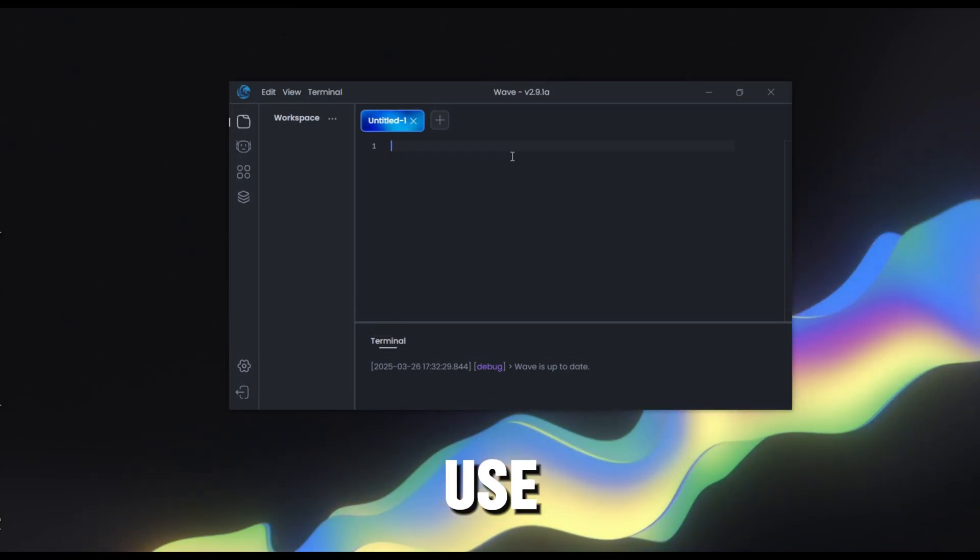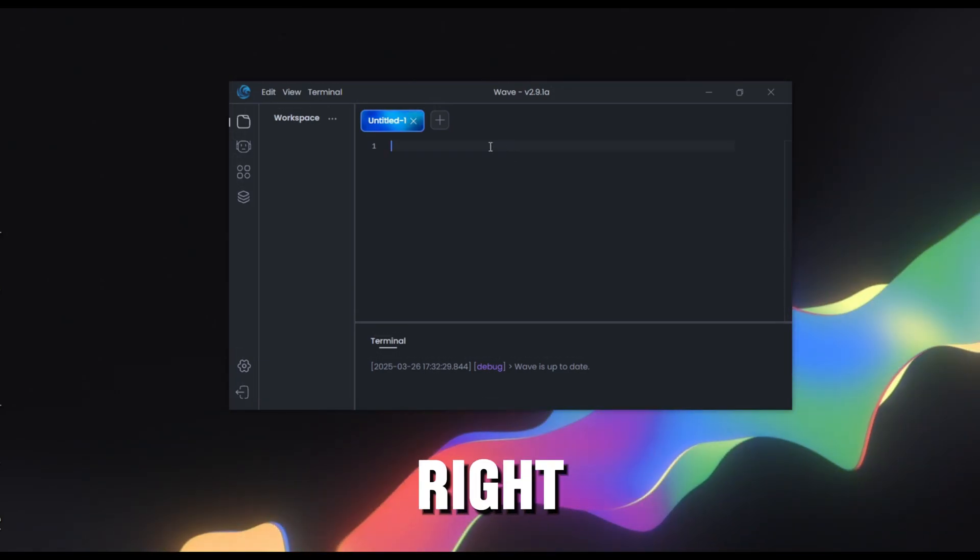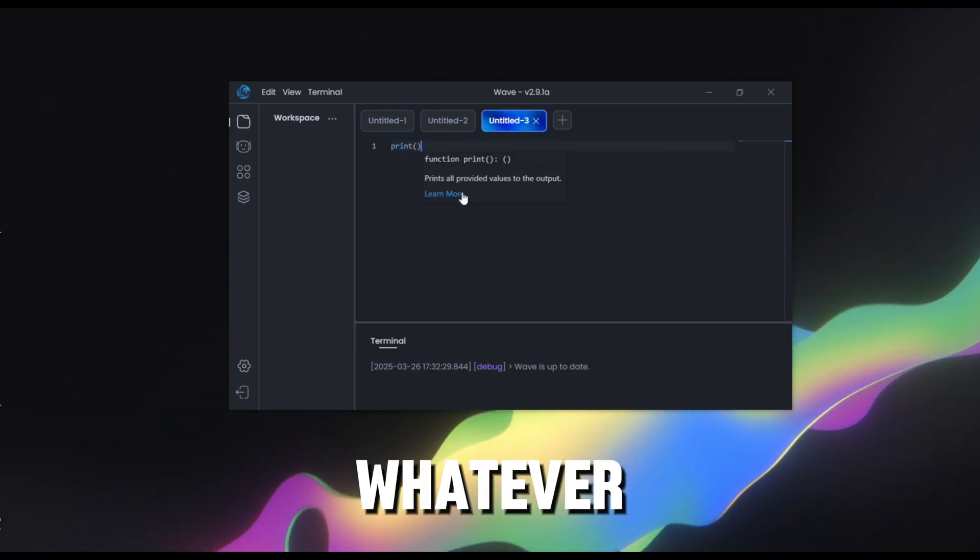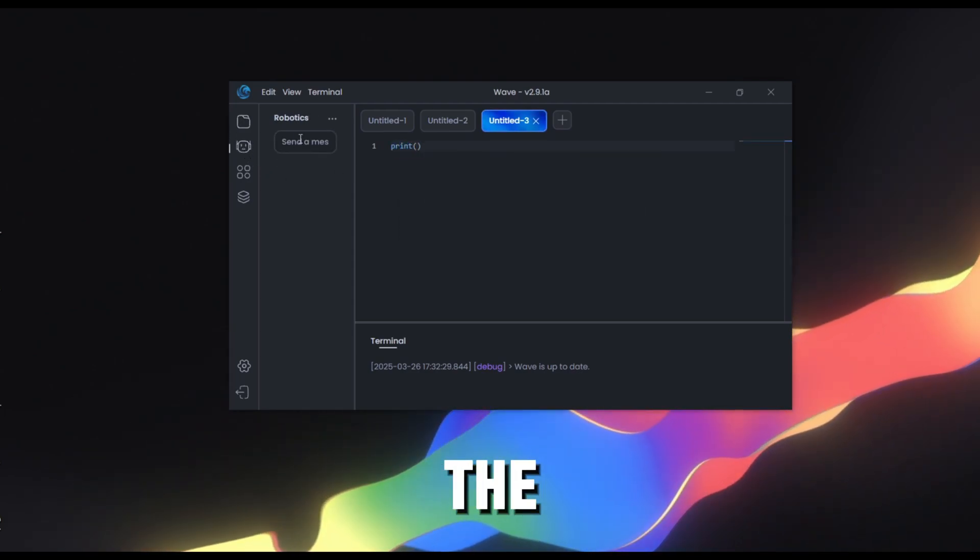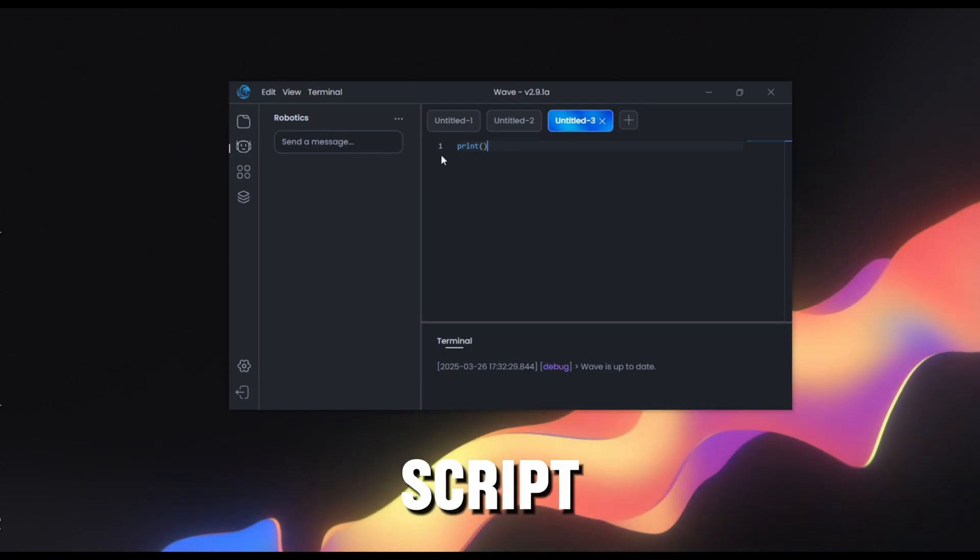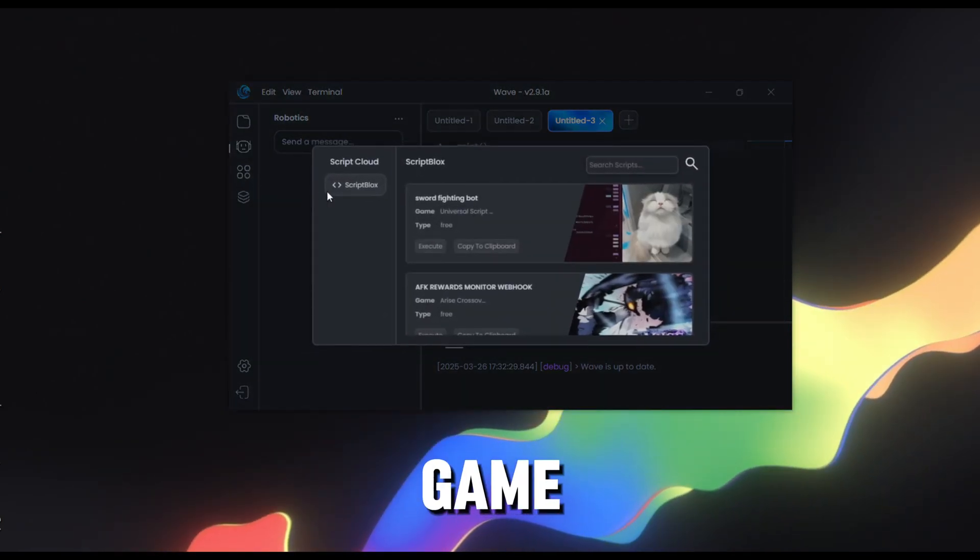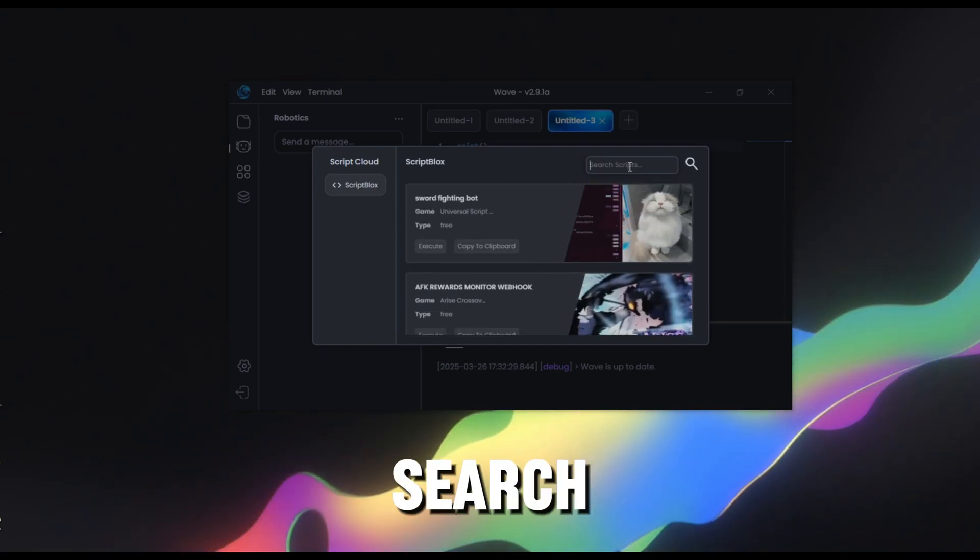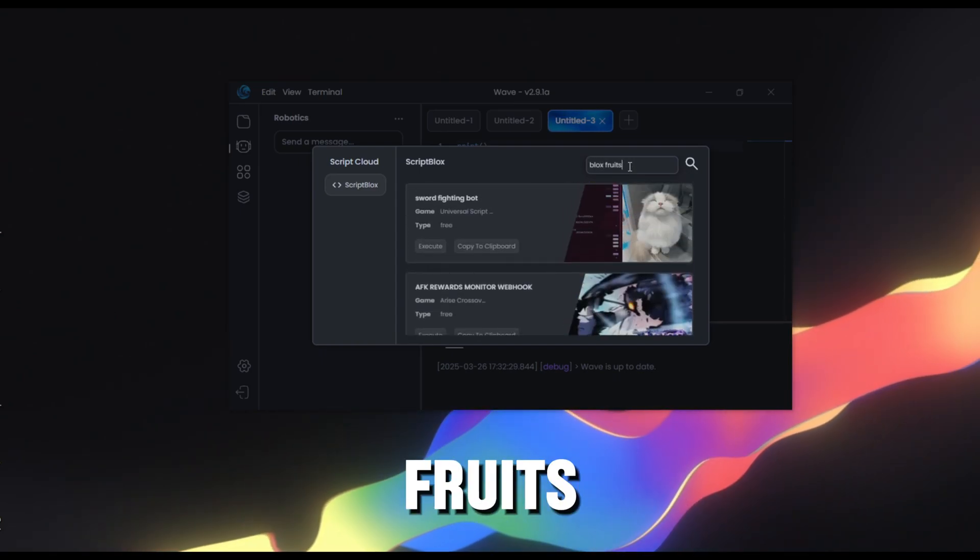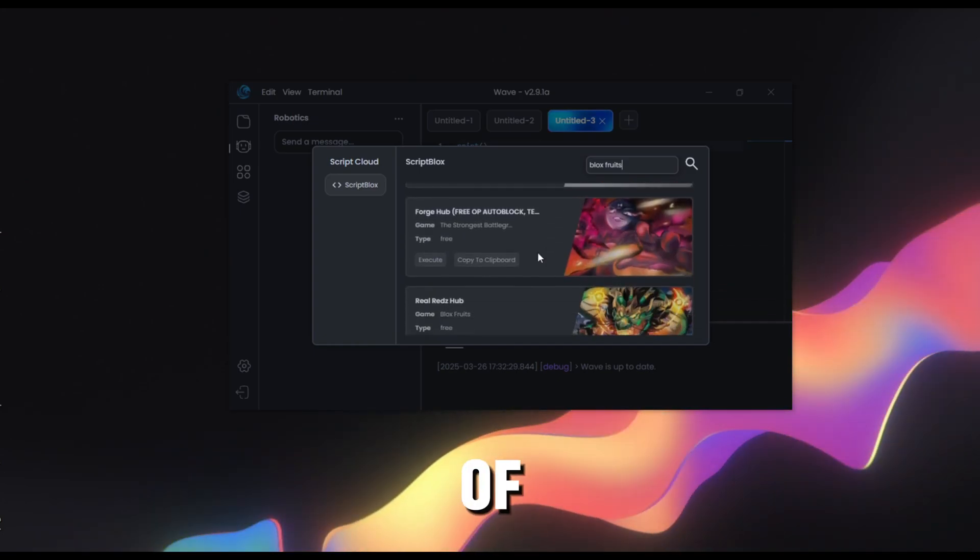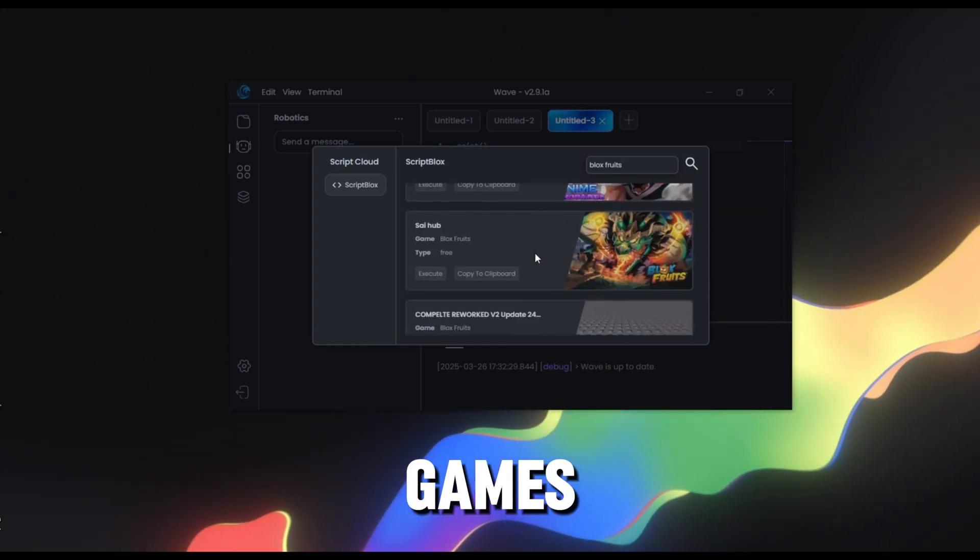How to use Wave, it's pretty self-explanatory. Right here you have your script editor, you can create more tabs and then you can also script whatever you want. We also have the AI tab where you can talk to an AI to help you script your own scripts and also the Game Hub with over 100,000 scripts. You can search for whatever you want, let's say Bloxfruits and then if you can see you got a lot of scripts and also for all games.